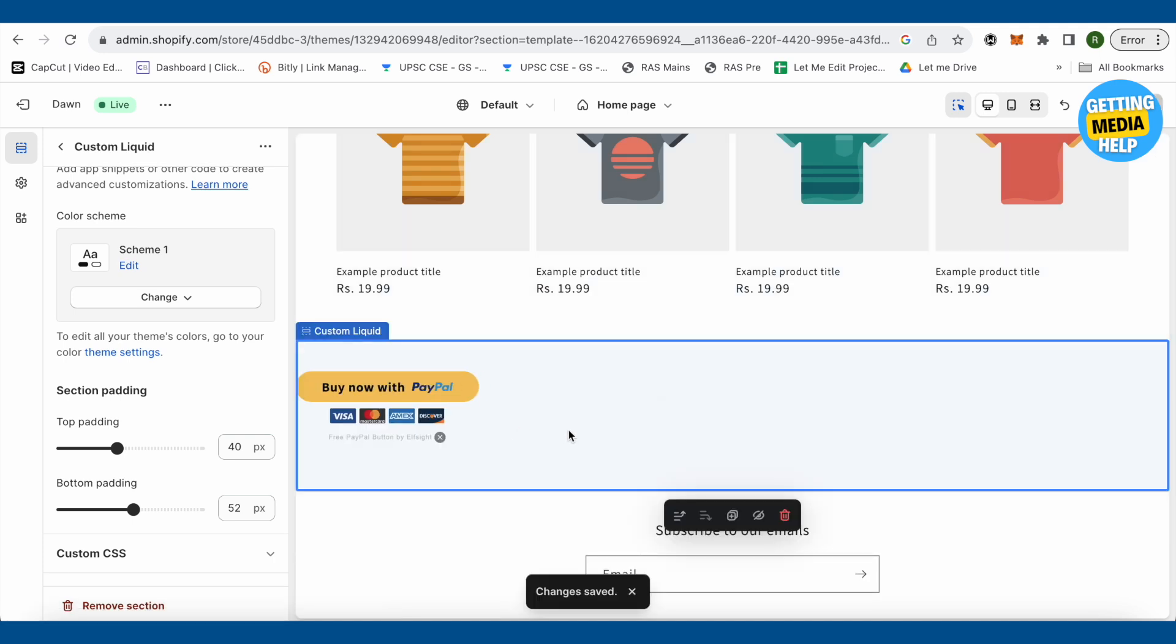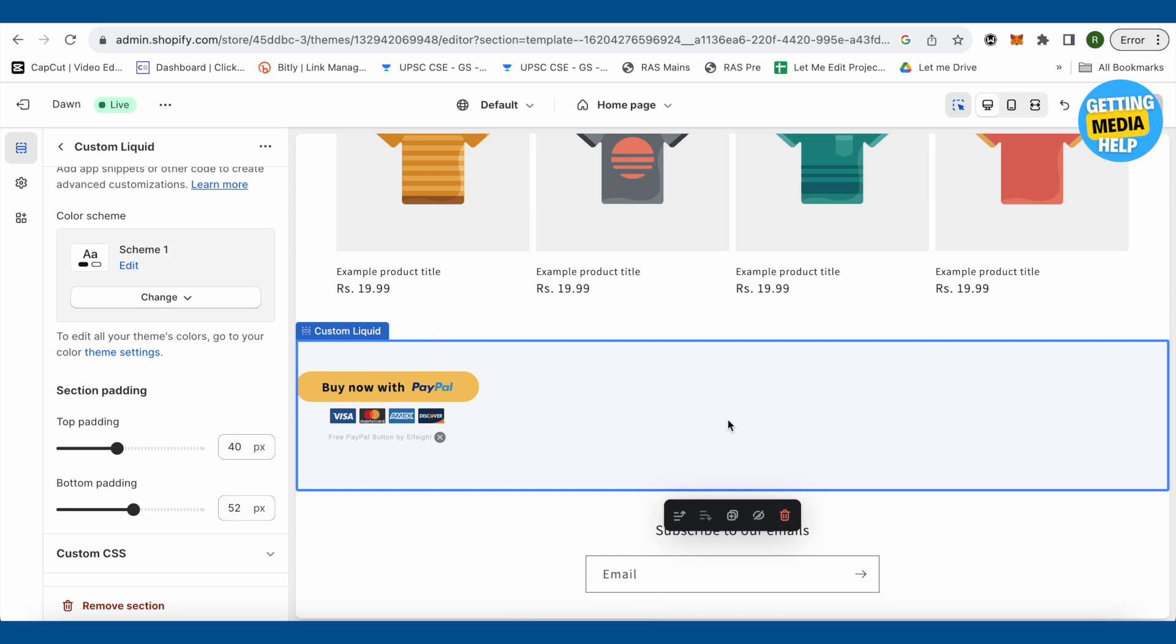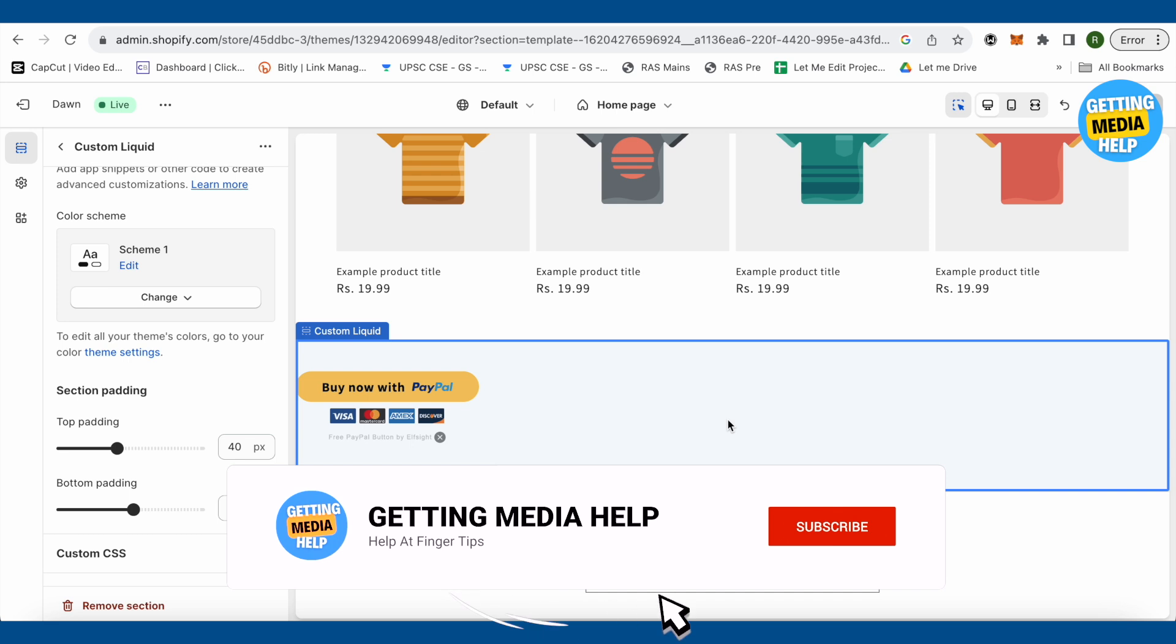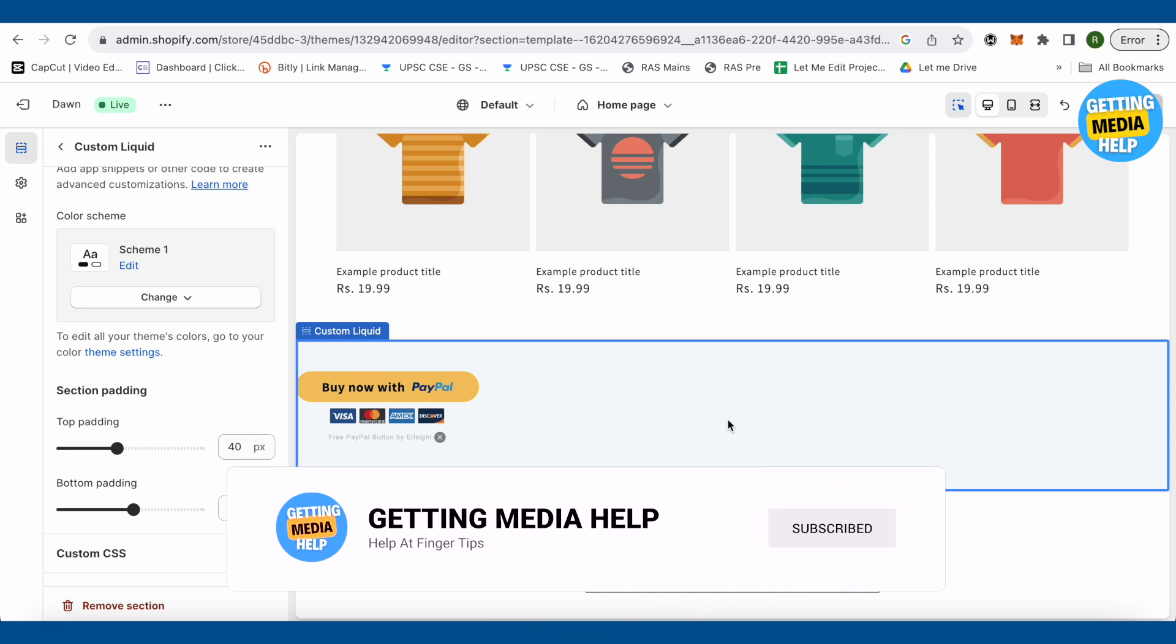As soon as you hit on the save, this is how it will appear and this is how you do it. I hope this video was helpful. Make sure to hit that like button and also subscribe to our channel for more helpful videos.